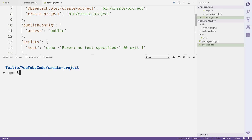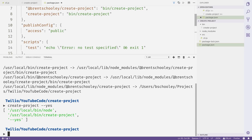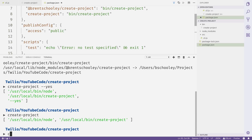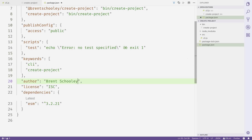Inside the terminal, we'll use npm link to create a symlink to our code so we can test it by running create-project. I'll run create-project --yes and we'll see three arguments logged out. I'll try it again with just create-project and there are only two arguments. One more time with create-project --yes --git and we have four arguments.